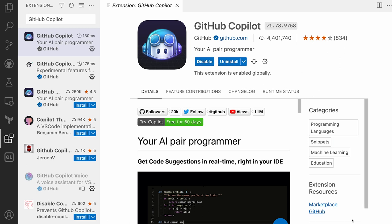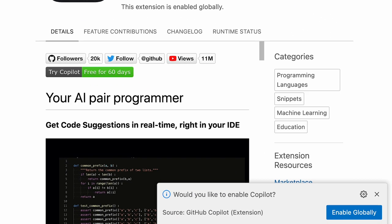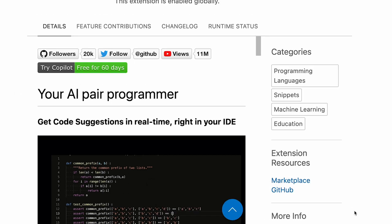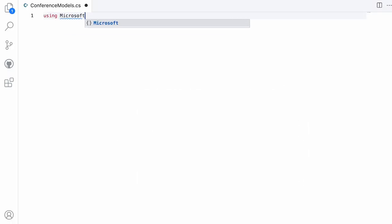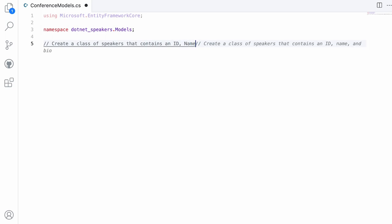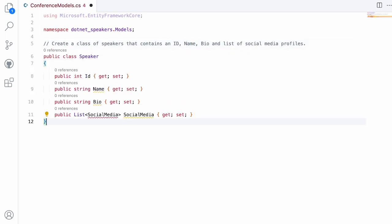Once the extension is installed and configured, your developers can start using it right away. As they start writing code, they'll begin to see Copilot providing suggestions based on the context available. Welcome to your AI pair programmer, GitHub Copilot.